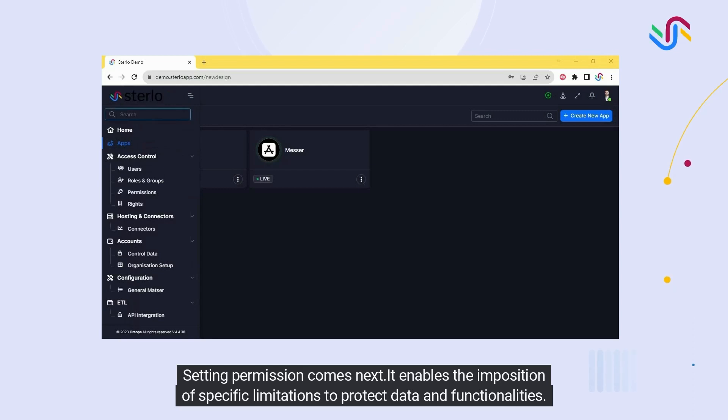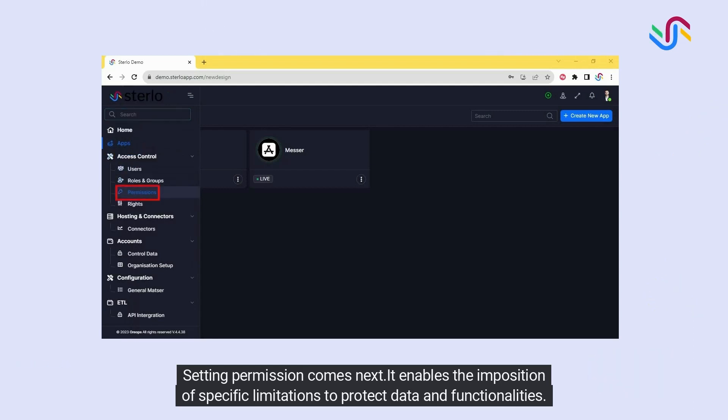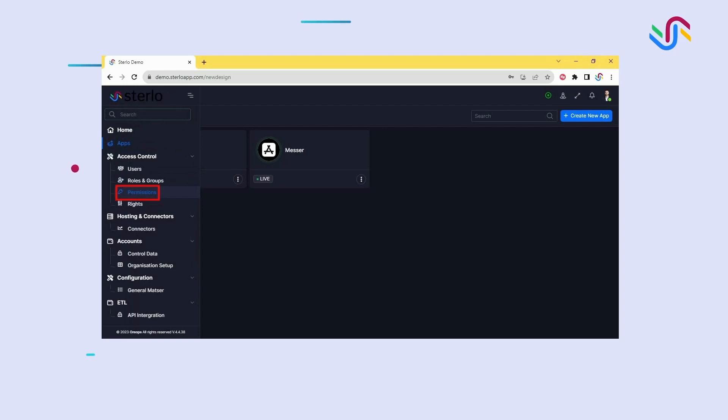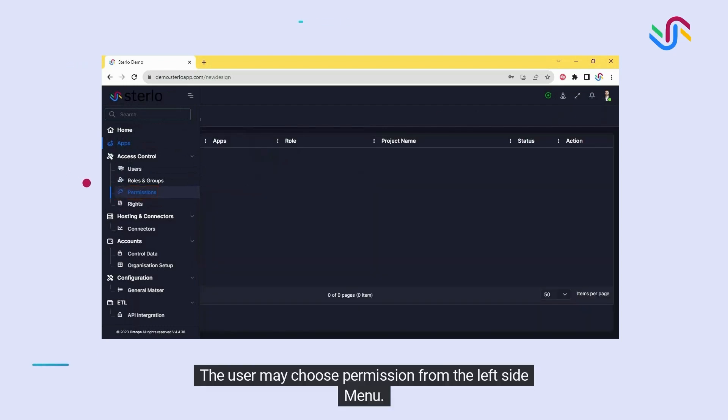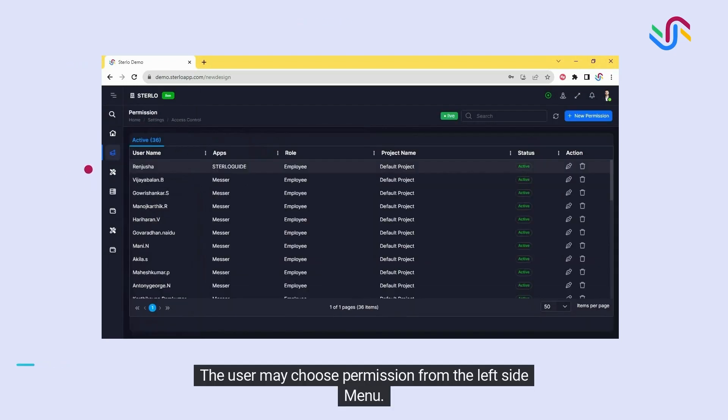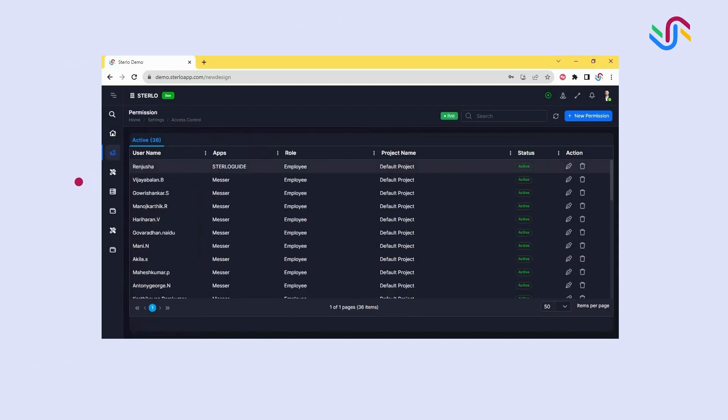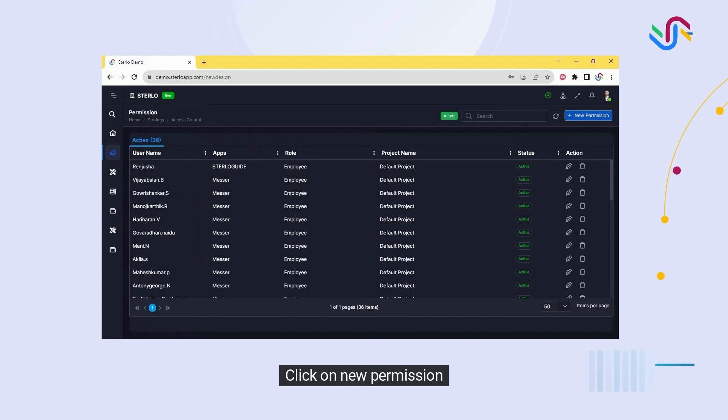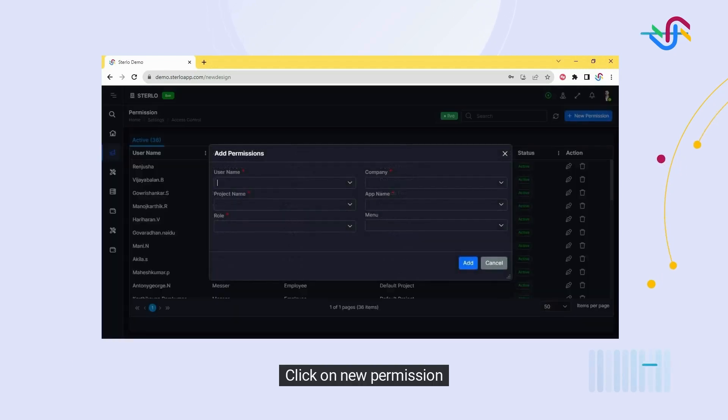Setting permission comes next. It enables the imposition of specific limitations to protect data and functionalities. The user may choose permission from the left side menu and click on new permission.